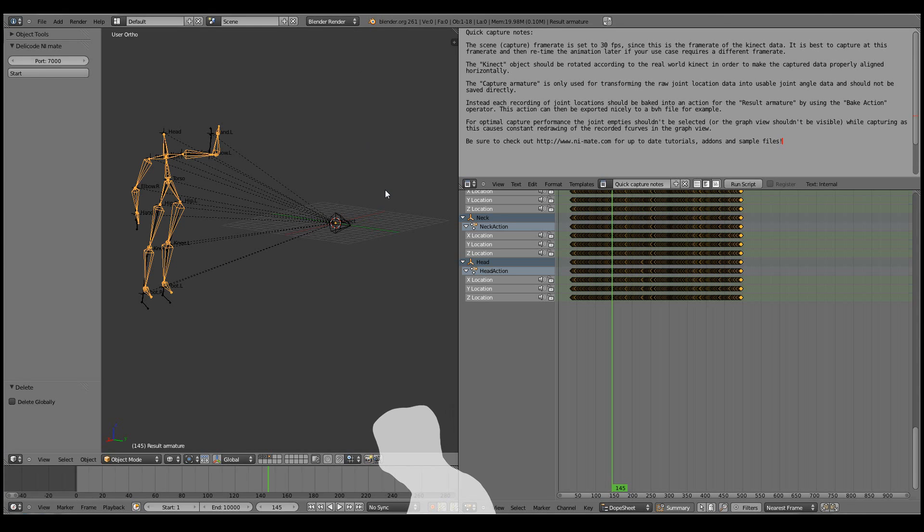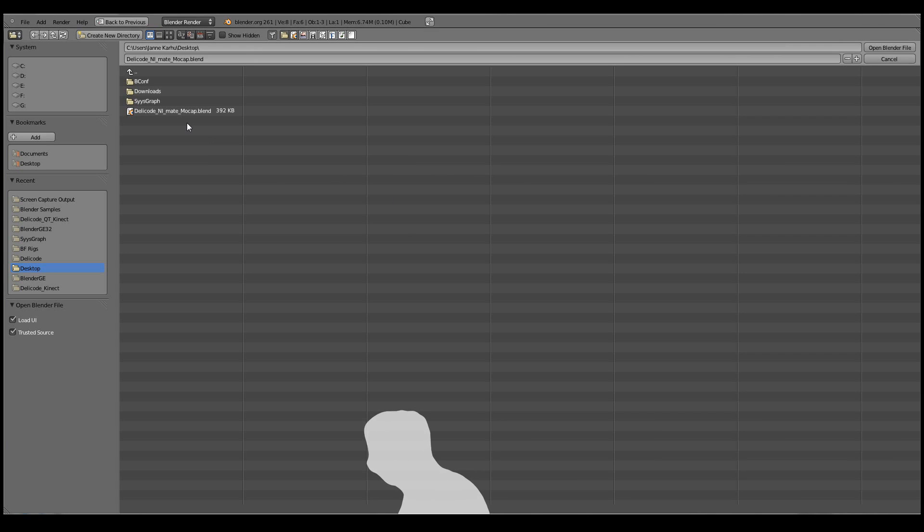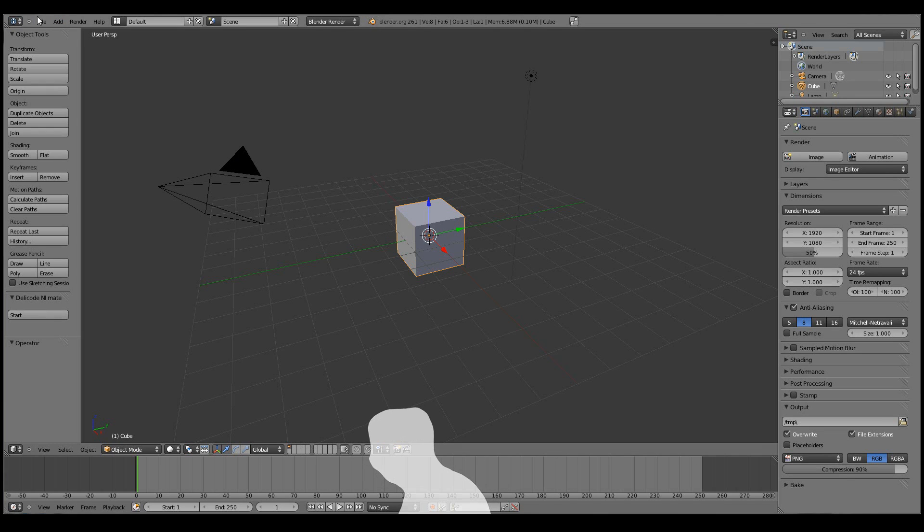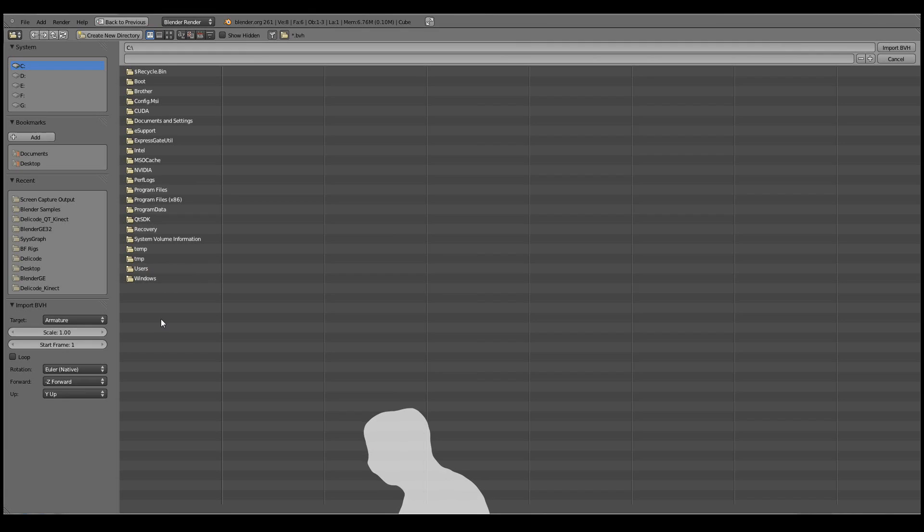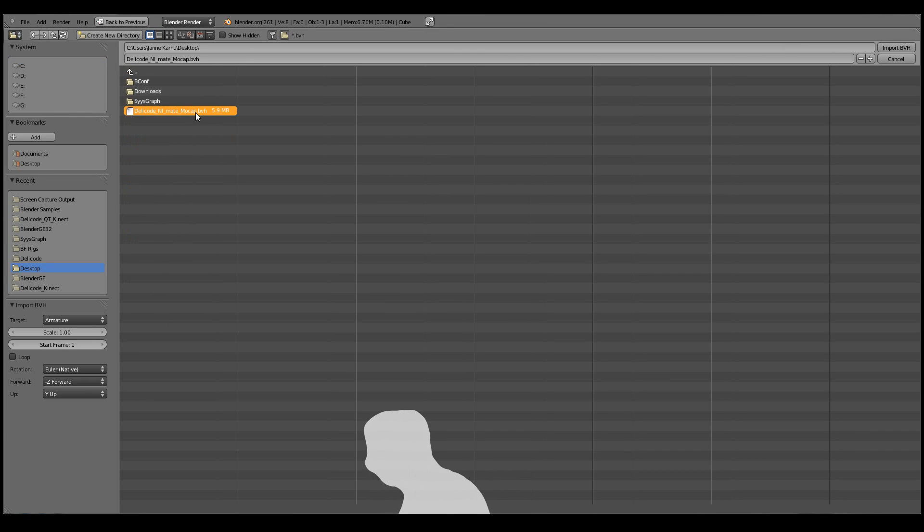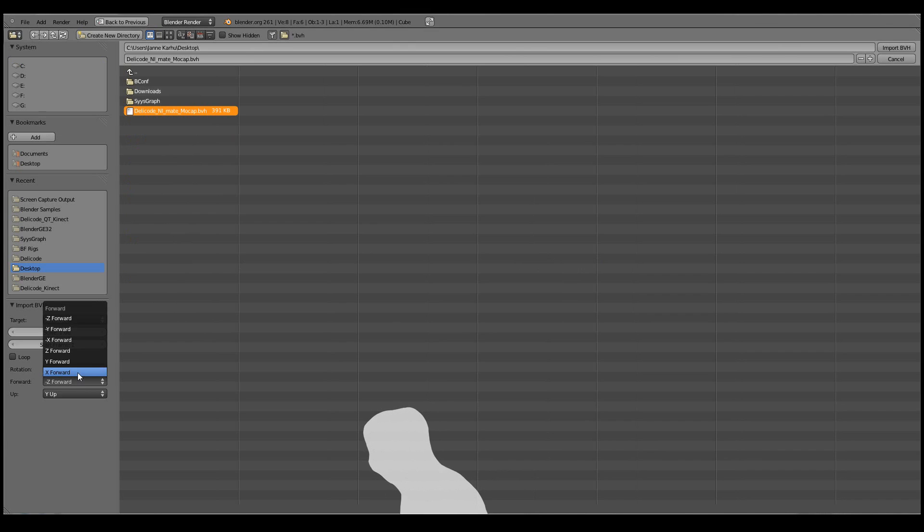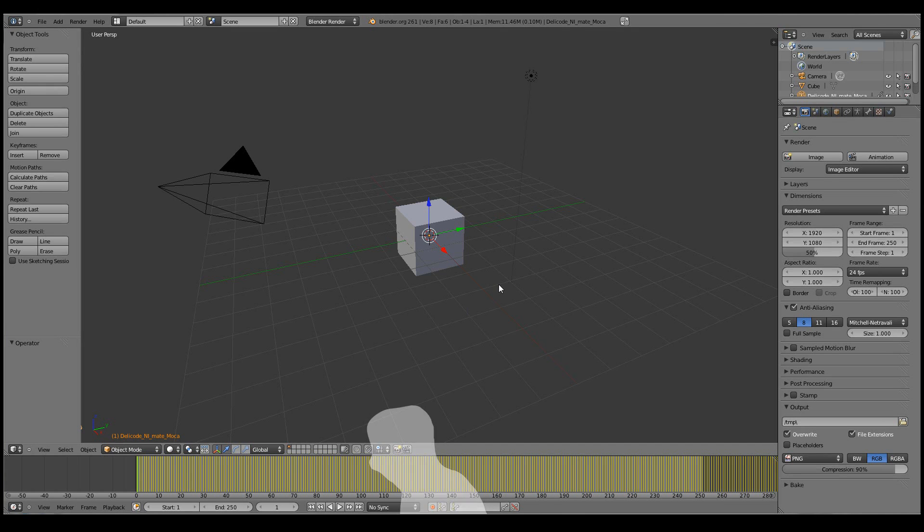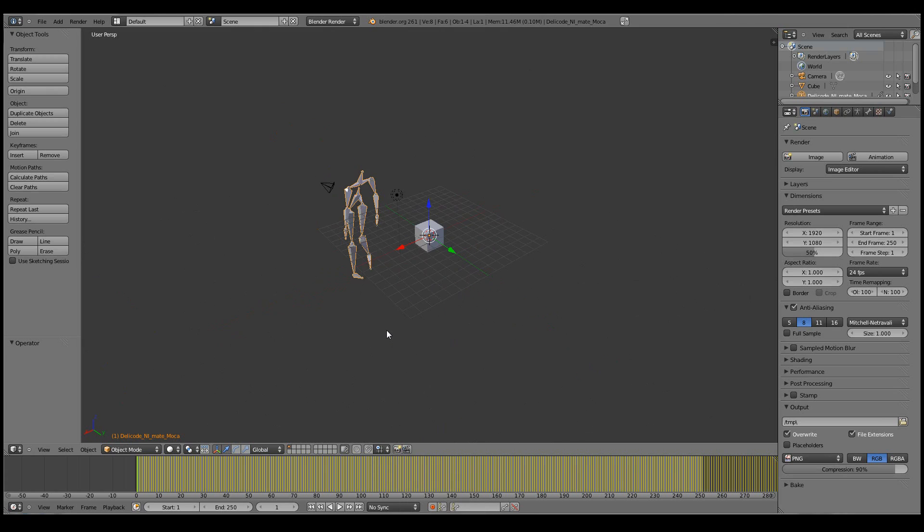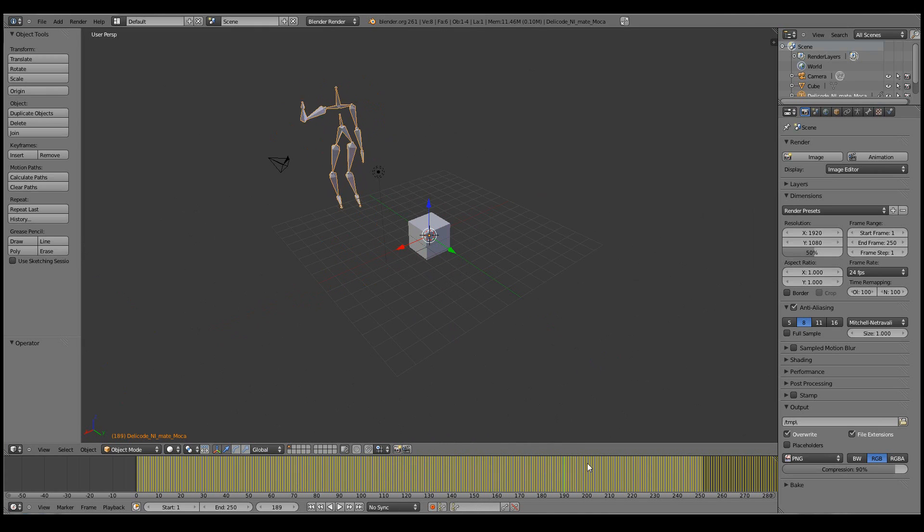And then just to make everything work with the normal workflow, we can now start a new blend file and import the motion. But as Blender's coordinate system is a bit different to the default coordinate system of the BVH format, I'll set the forward axis as Y and the Z axis as up. We can import the BVH. And there we go. The recorded motion is ready to be used.